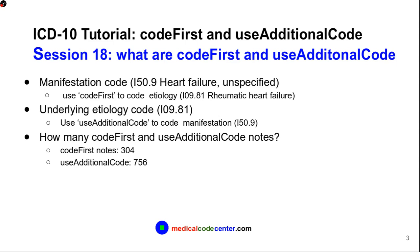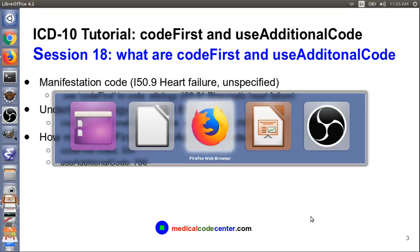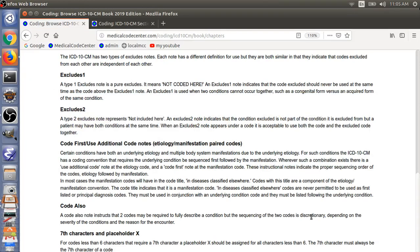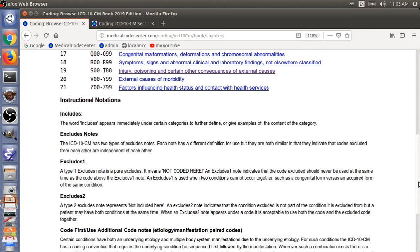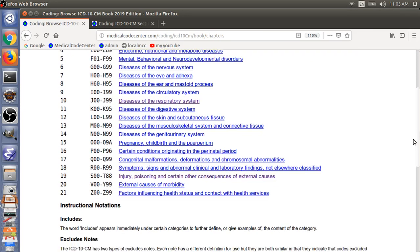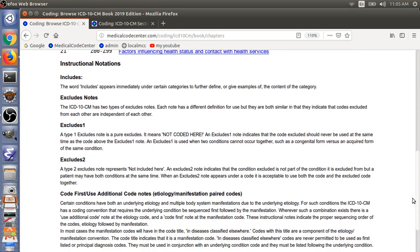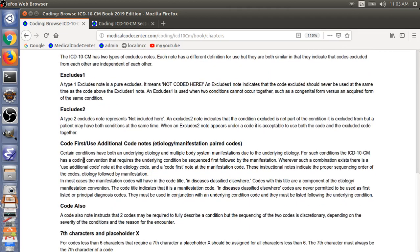So what are Code First and Use Additional Code? Let's go to the ICD-10-CM manual. Under the Table of Contents, there is a section covering instructional notations, including one section specifically for Code First and Use Additional Code. You can pause the video to read this section to understand what these two notes mean.